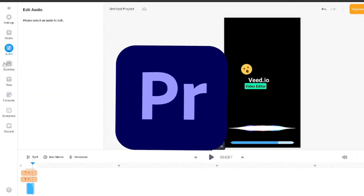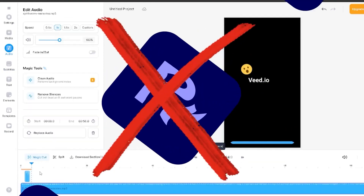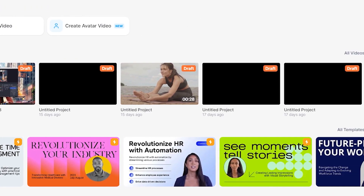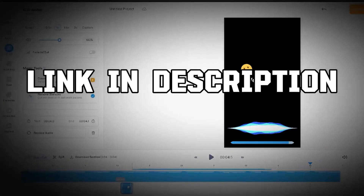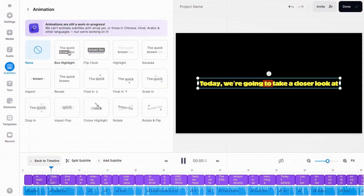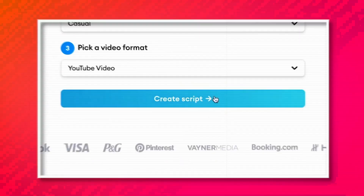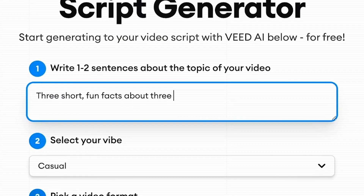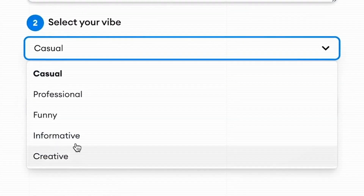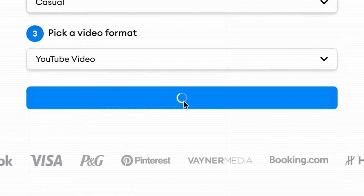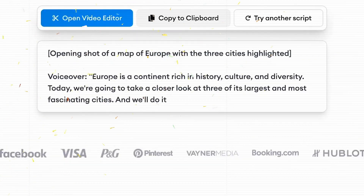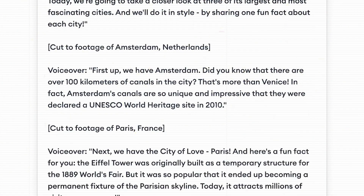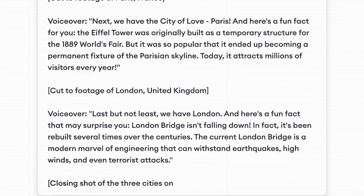With Veed.io, you don't need any fancy software or equipment to create awesome videos — all you need is a computer and an internet connection. Check out Veed.io through the link in my description. Not only do they offer an amazing video editing tool, but they also have a free AI script generator. All you do is write a few sentences about what your video will be about, select the vibe or tone, pick a video format, and click create. Then Veed will spit out a decently lengthy script for your next video. If you don't like the one it provides, you can click for another and the process will repeat.